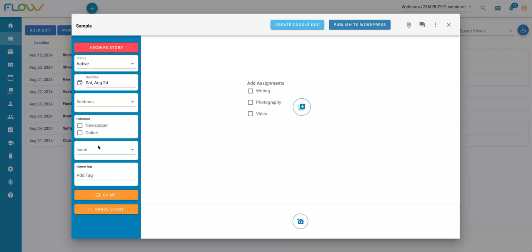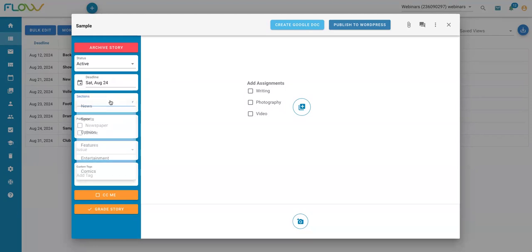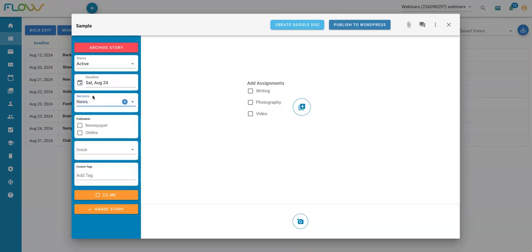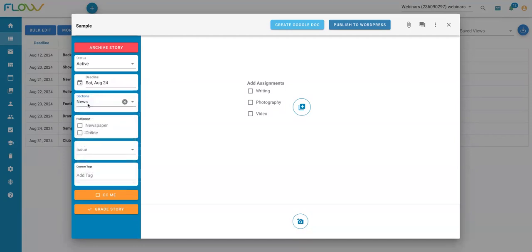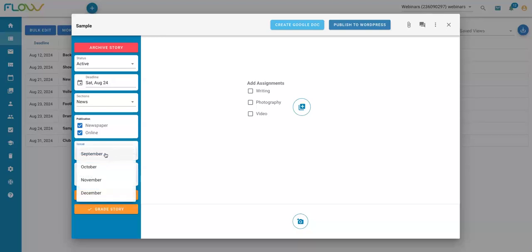You can adjust these tag groups. So I can remove a tag group, I can add a new one, and I will show you that in a few minutes here. Within each of these story tag groups, you will be able to select the appropriate tag. So for this story, maybe it is going in my news section. So I'm going to select the news tag within that section tag group. Maybe it is going in both our online website and our print newspaper. So I can select both of those in the publication tag group. And then for issue, maybe it is going in our September issue. So I can select that tag.